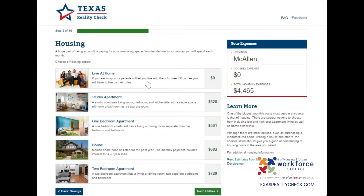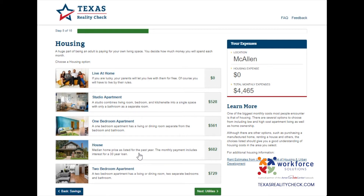Going back to the options available: the first one is Live at Home, and if you plan on enrolling in a local college or university and plan on saving on housing expenses by staying at home with your parents, this would be your option. The following two options depend on whether you would want to rent either a studio apartment or a one-bedroom apartment. A two-bedroom apartment would be great if you plan on looking for a roommate to share those living expenses. The home option gives you an idea of the median home price as listed for the past year, and the monthly payment includes the interest rate for a 30-year loan. I will be choosing a one-bedroom apartment for this section.